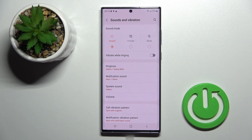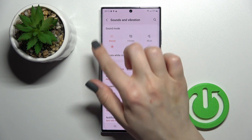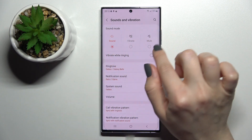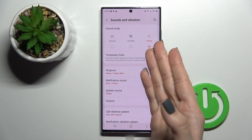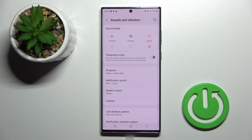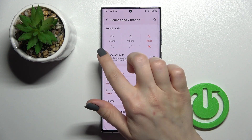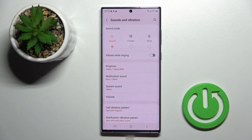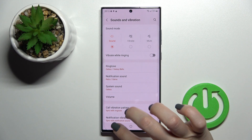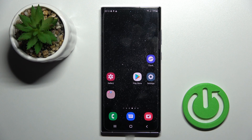The third way: click on the Settings app, tap on Sounds and Vibration, and switch your sound mode to mute mode. This means you've activated silent mode on your device. To turn off silent mode, click again on the sound option.